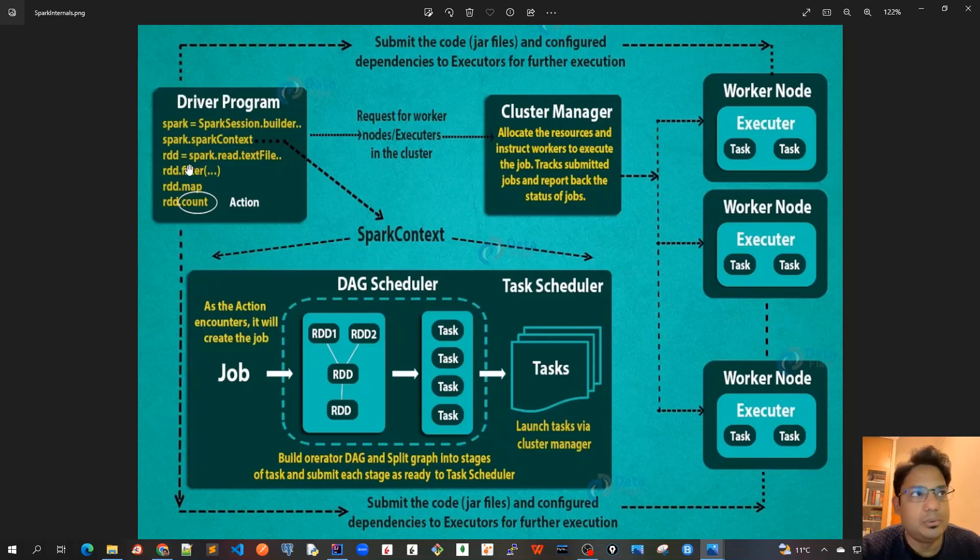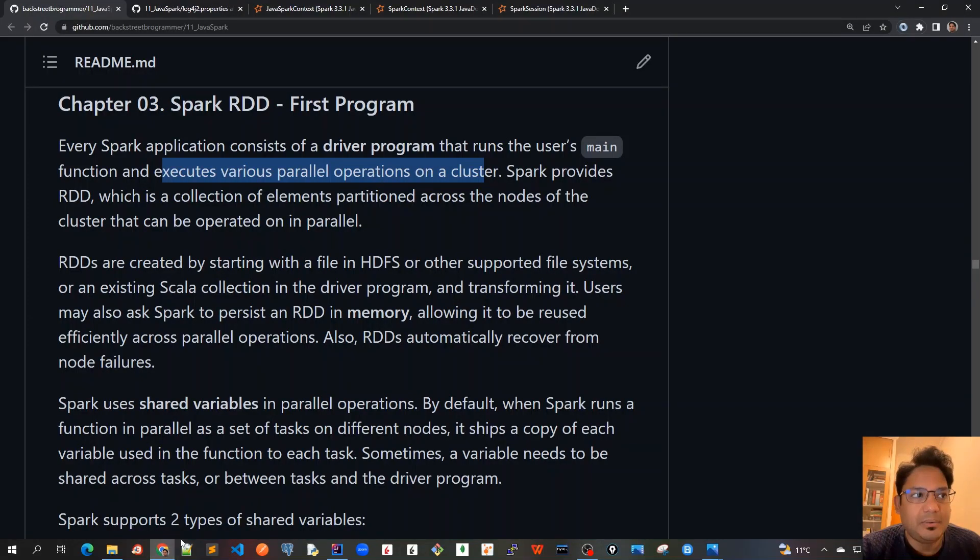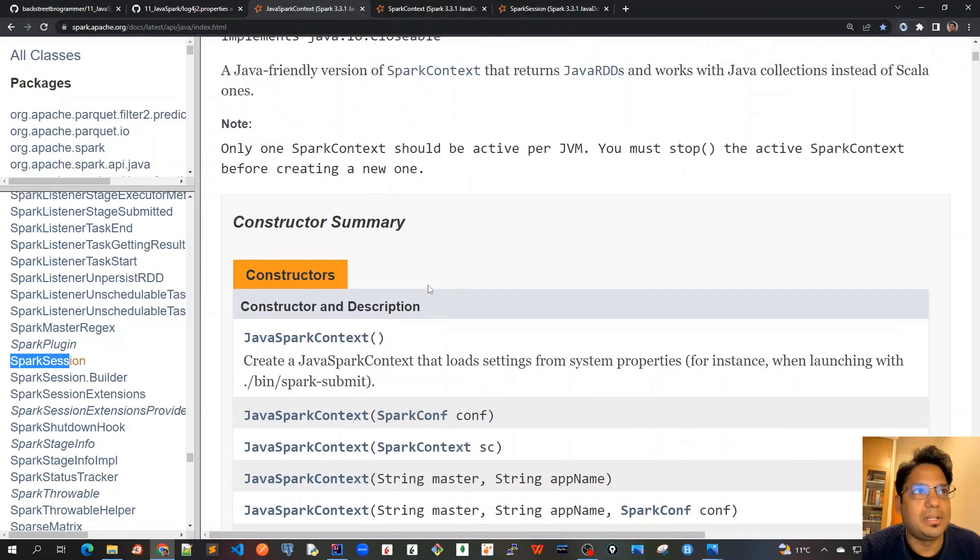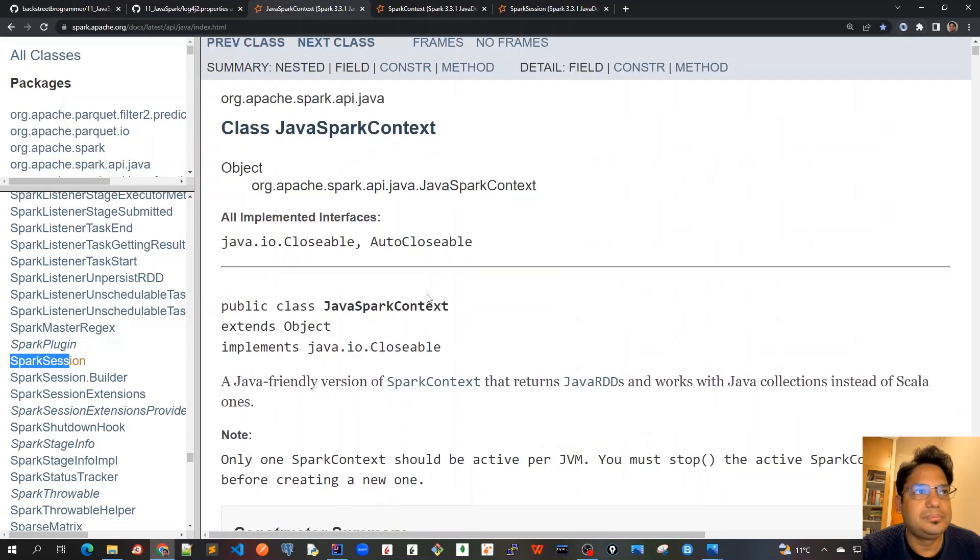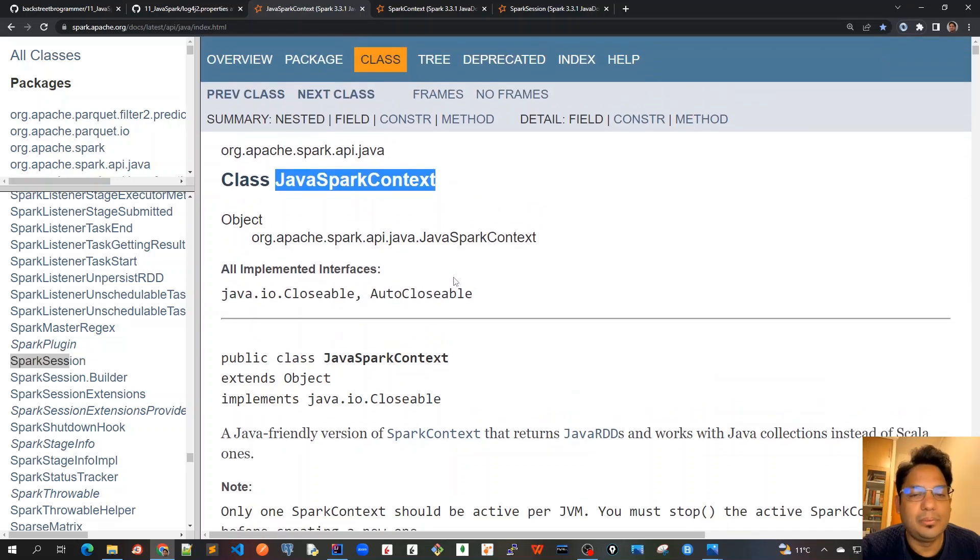After that, we have to create those RDDs, which are the data structures for further actions or transformations. In our Java API, this is the JavaSparkContext. This JavaSparkContext is the one we're talking about that we have to create.